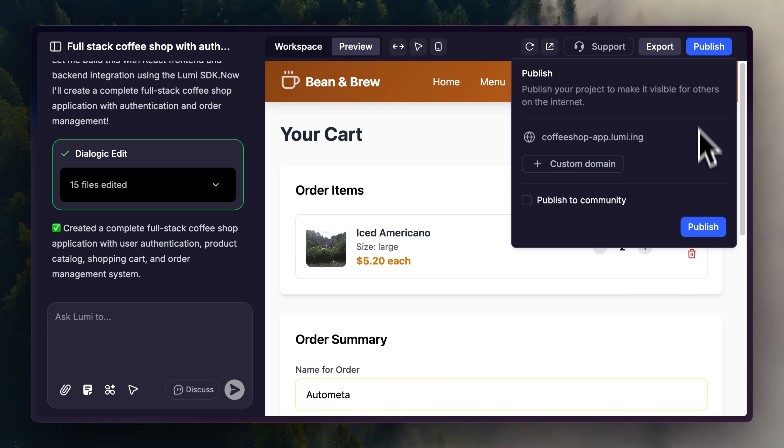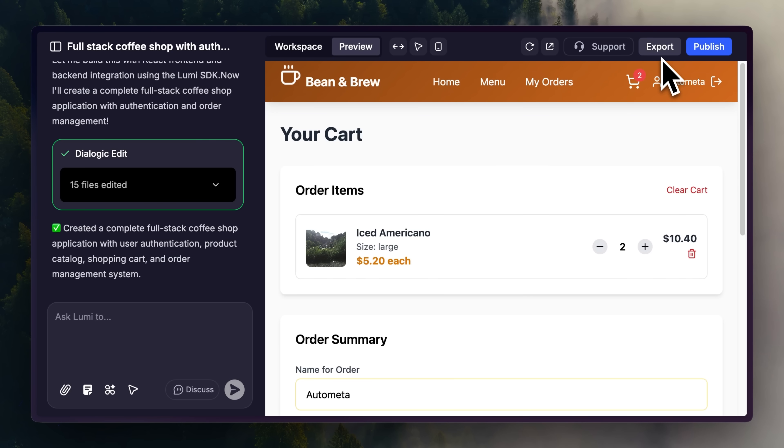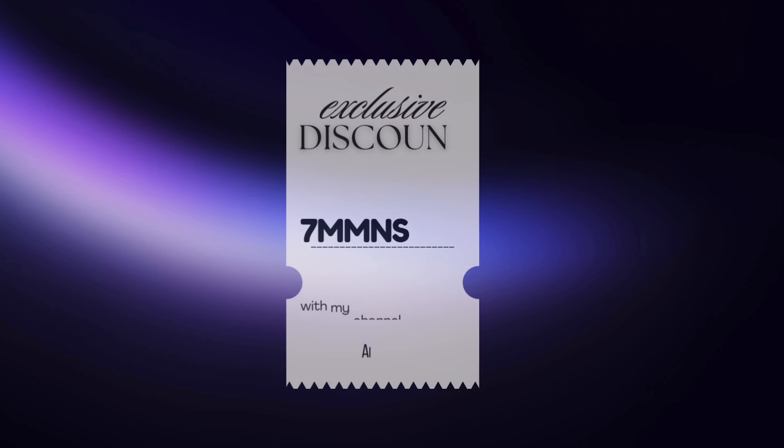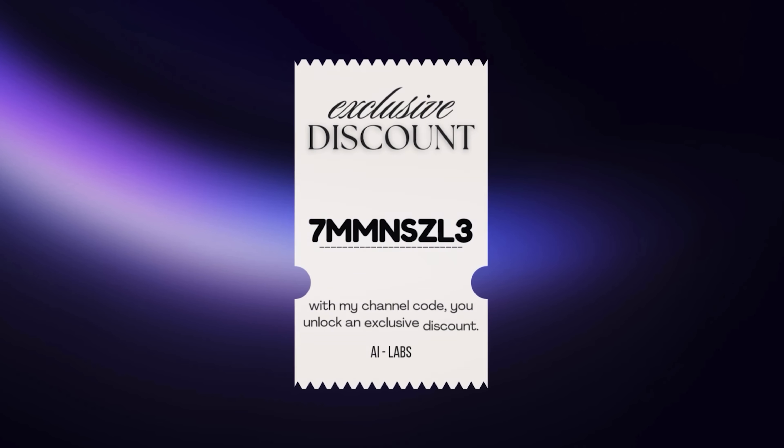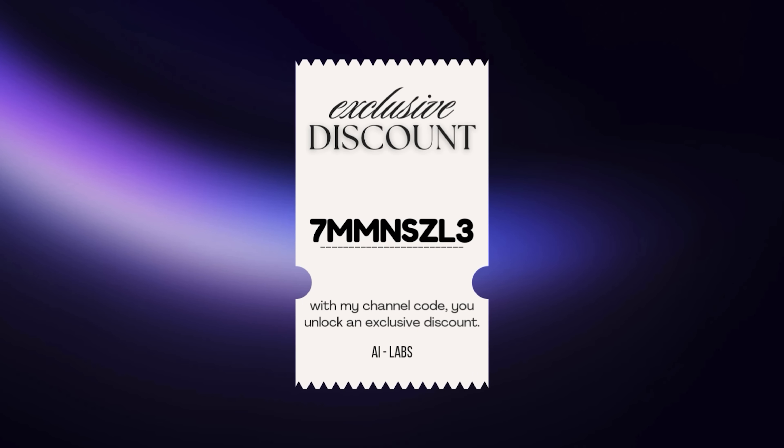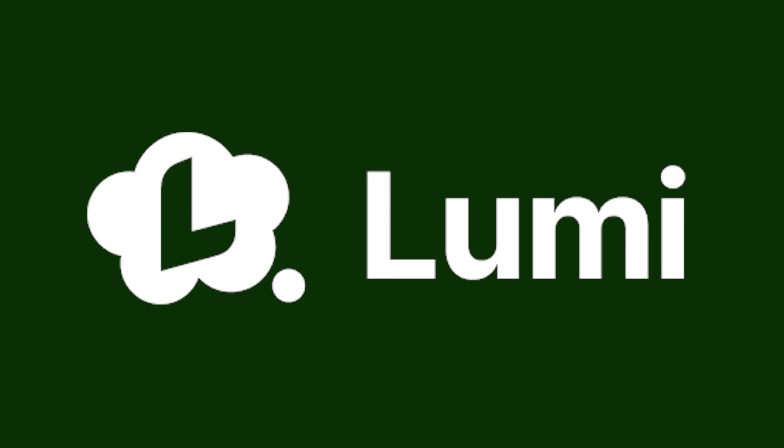And when you're ready, publish with one click or export the code for custom tweaks. Get free daily credits and with my channel code, unlock an exclusive discount. Click the link in the description and start building today.